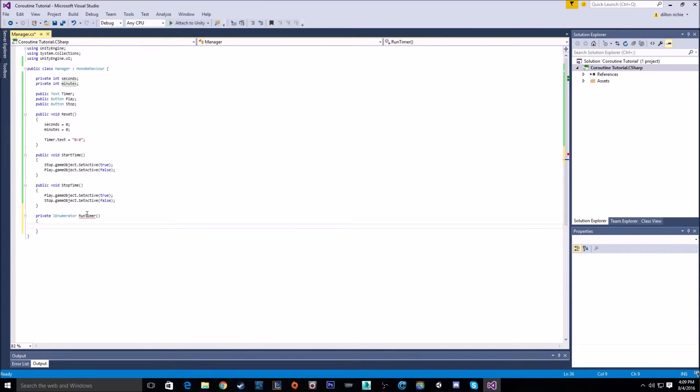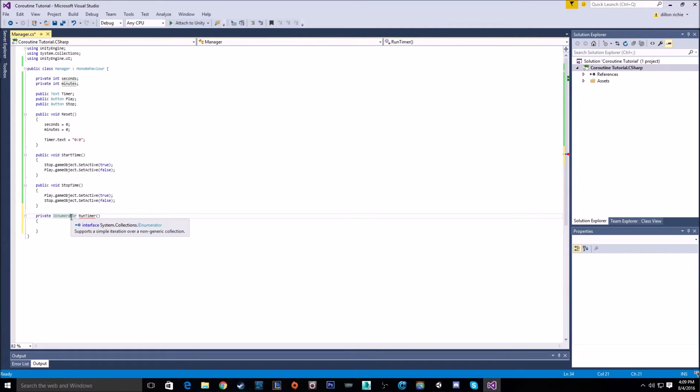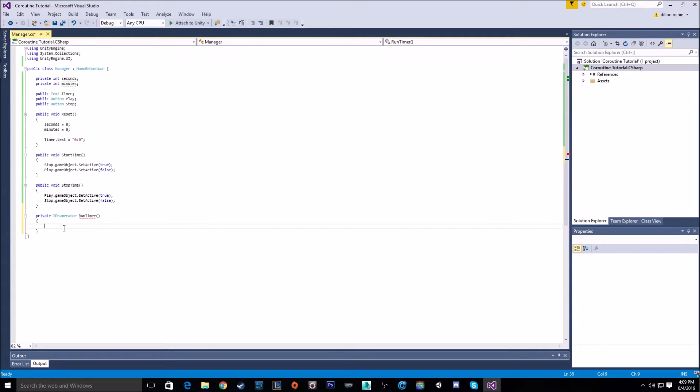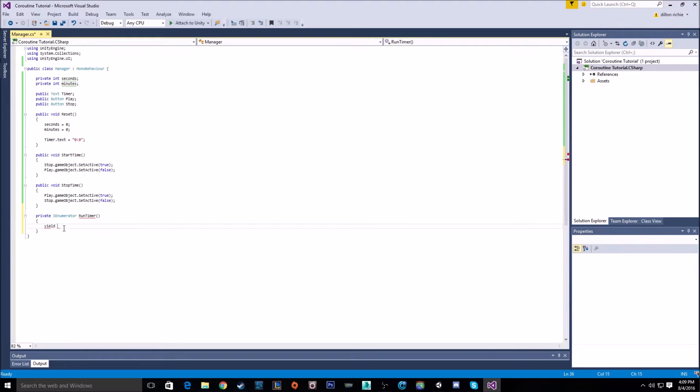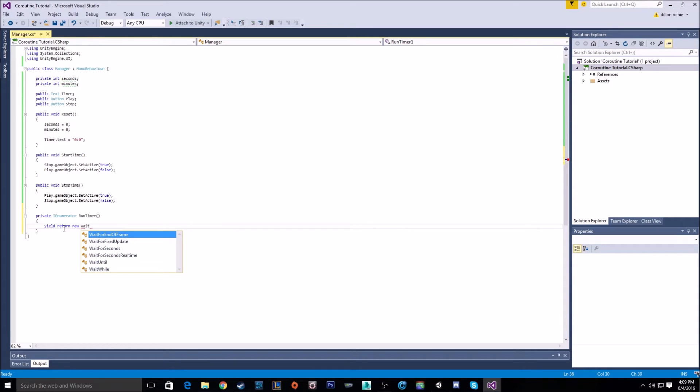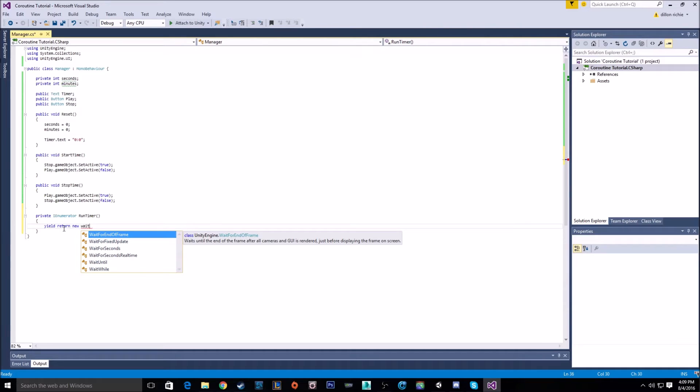As you see here, we have an error because we don't have a return type, and so you might be asking, well, what's the return type of an IEnumerator? Well, the return type can actually be our wait command. So if we type yield return new, and we type in just wait, we'll get quite a few options we can pick from.